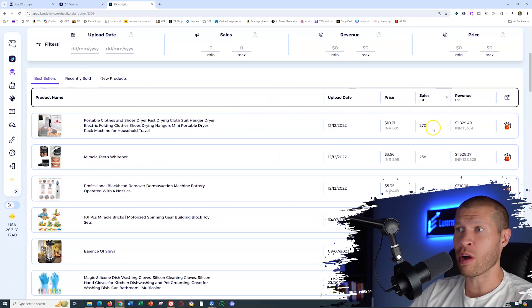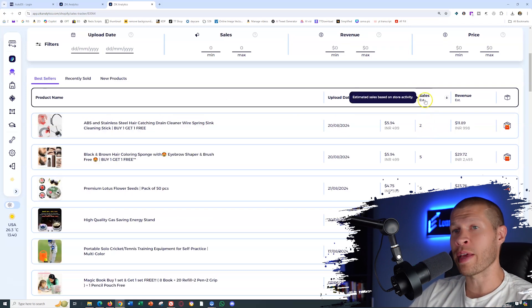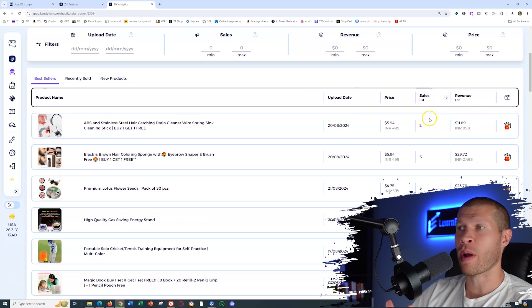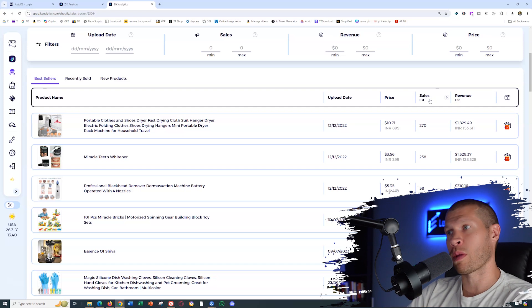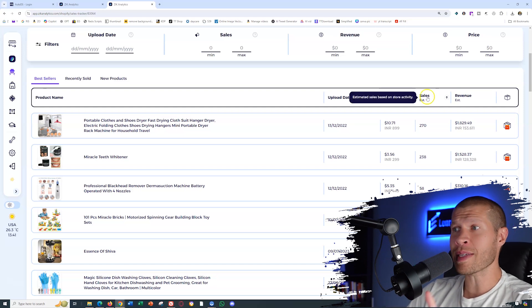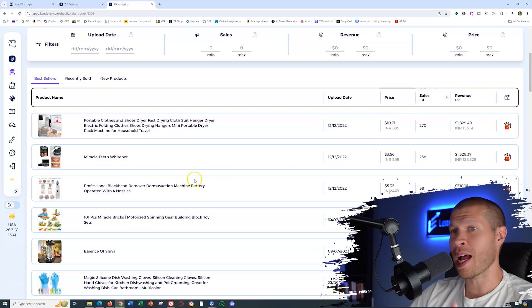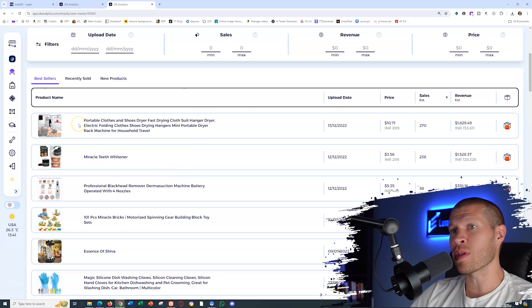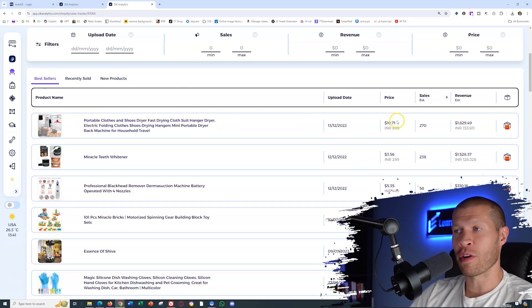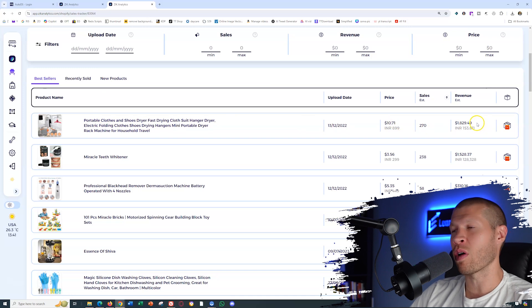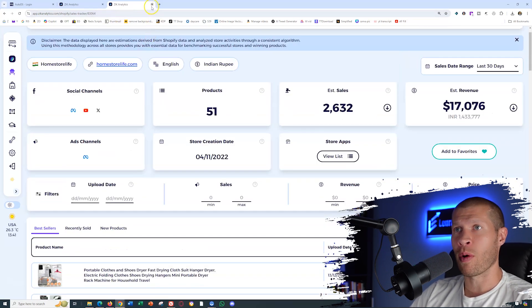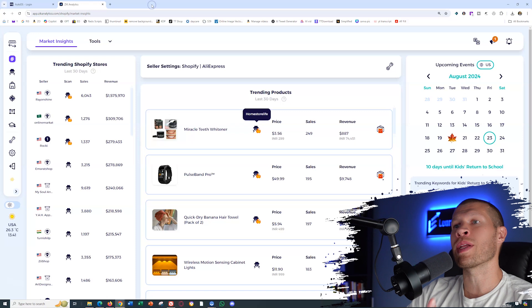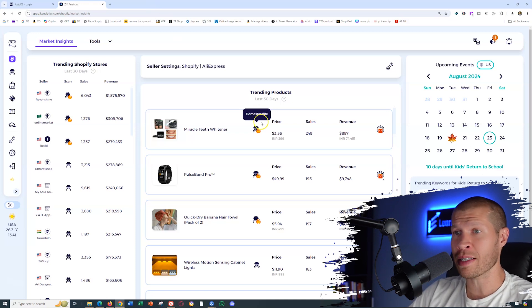So if you sort it here, obviously, their best selling product is this one. If you sort it the other way, you'll see the worst selling products, which obviously just shows you that you can sort the revenue, sort the prices, sort the sales. So their best selling product is not the Miracle Teeth Whitener. It is the portable clothes and shoes dryer that's listed for 1071. They've gotten the most sales on this. It's brought in only about a little under two grand in revenue. So this is a bad store example, but I just wanted to show you an example of how I would use this.